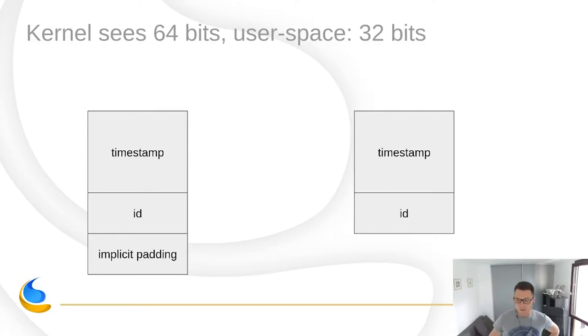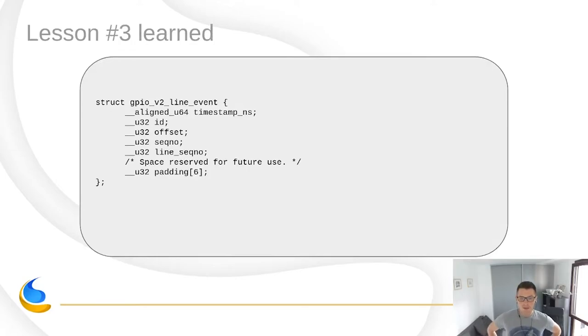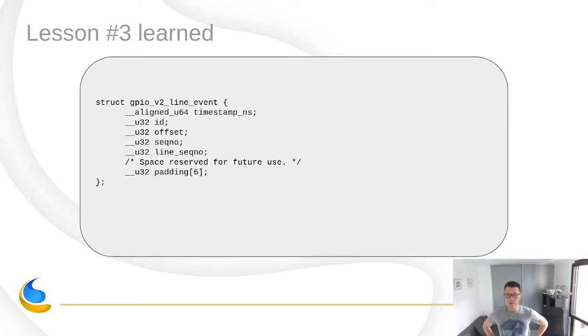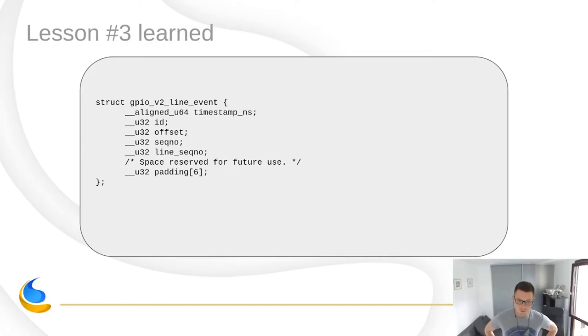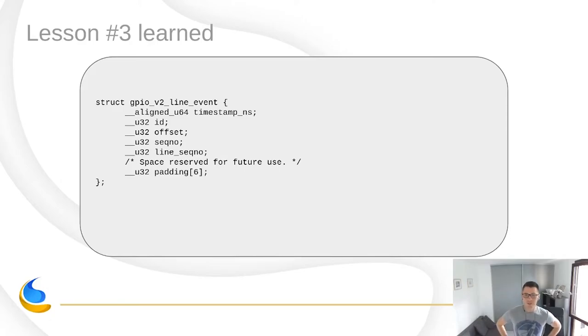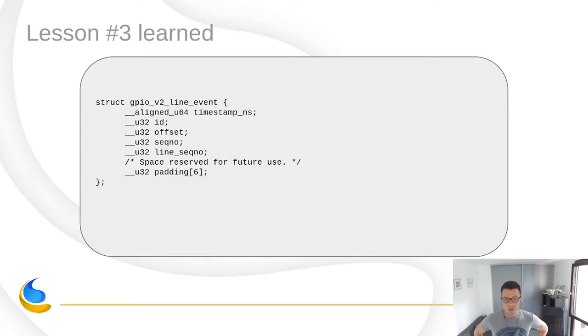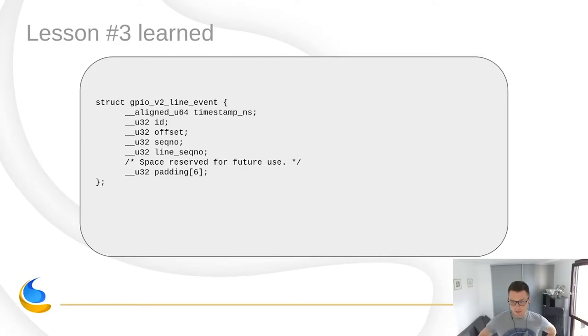So how do you fix that? Well, again, just make sure that you pad your structure to the correct size, especially if this is the structure that is exposed by the kernel. You have to think about the compatibility mode. For v2, we made sure that all our structures, especially those that can be retrieved with the read system call, be correctly padded, and work with this specific compatibility case.